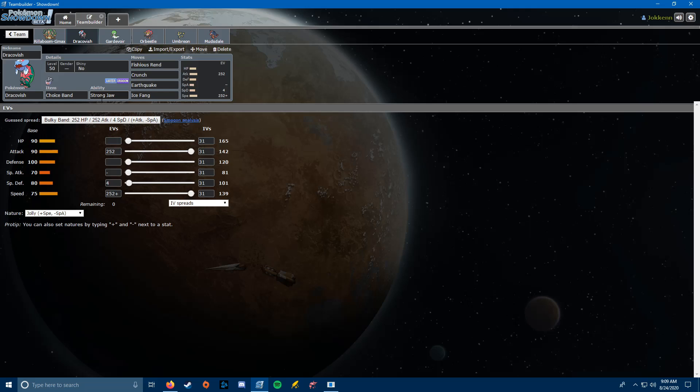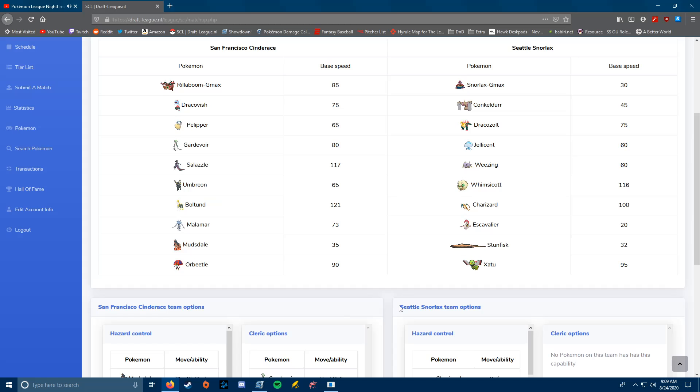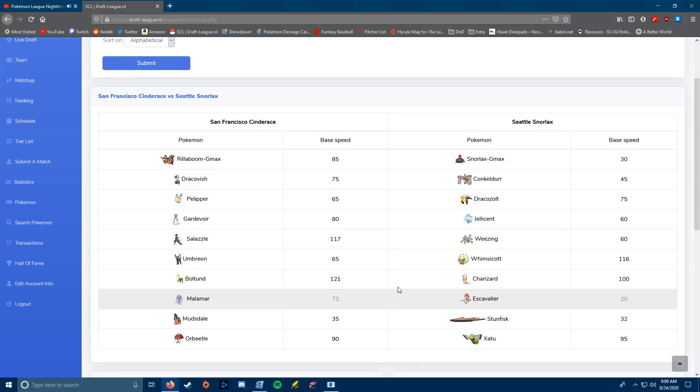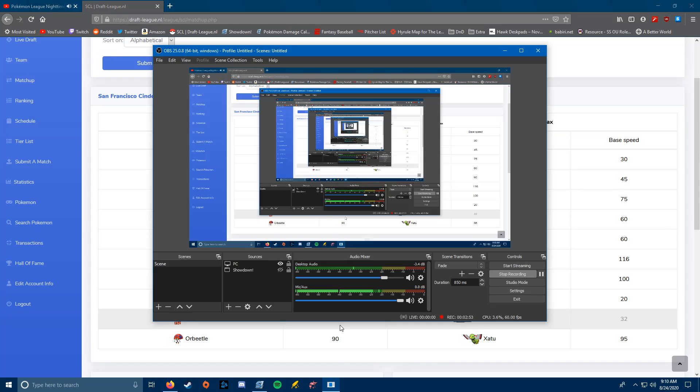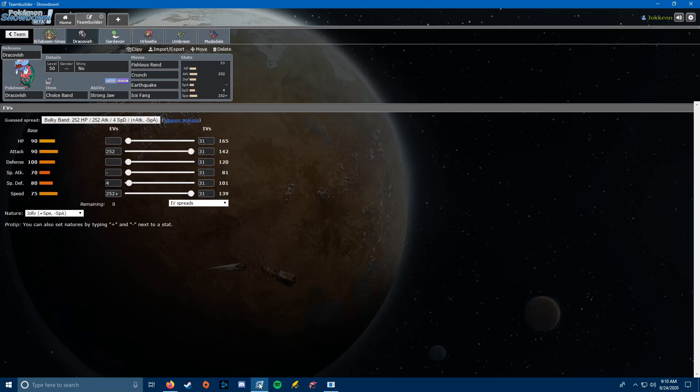So the reasoning's here, Fishious Rend, good damage to everything except the Jellicent. That's what the Crunch is there for. Earthquake is there for the opposing Dracozolt. And then we are carrying Ice Fang for the Whimsicott. We could have carried Iron Head, but I felt that Ice Fang was a little better because it also hits the Dracozolt on the switch. So that's the idea behind that. No Dragon. I did debate on Dragon Rush or Outrage as the last moveslot, but I felt that Ice Fang was a better option.